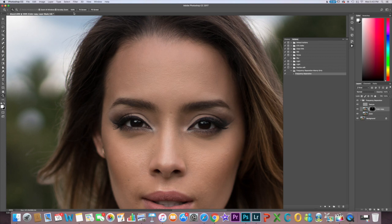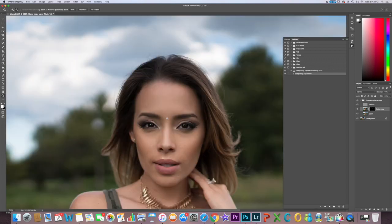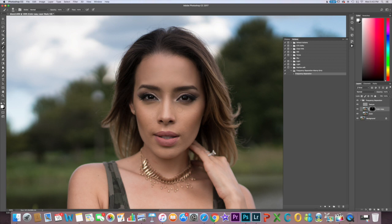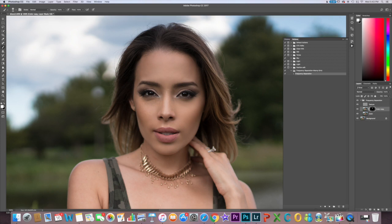Now I'm going to continue finishing the face — there are a couple of things to look out for. It's really easy to get carried away with this, so when you're done smoothing, lower down the opacity to give it a more natural look. You don't want the porcelain doll effect; you want your subject to look human. Also, don't go over any defined lines like the eyes or the lines by the nose, because it just blends them in and you don't want that.